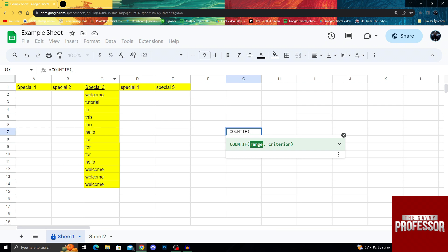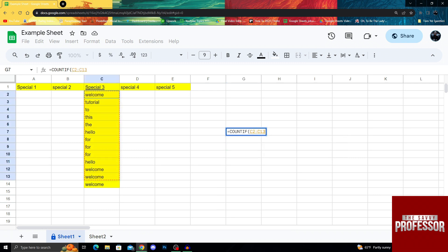After doing COUNTIF, it will ask me to do a range. My range will be the whole column of C, but you can take any range you want by just dragging your mouse. Let's take from C2 to C14.